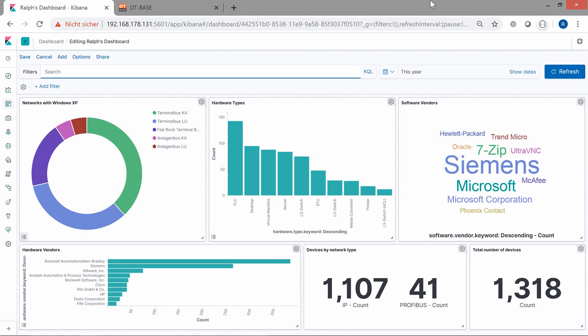Certainly you can also do dashboards in Kibana that display the asset information you are most interested in at a glance. All these examples have given you an idea how much more powerful OT Base becomes integrated with Elasticsearch or Enterprise software. And we've just even scratched the surface.